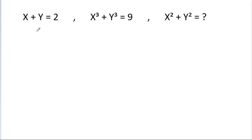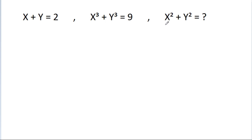In this video, we have given that x plus y is equal to 2 and x cube plus y cube is equal to 9. Then we have to find the value of x square plus y square.